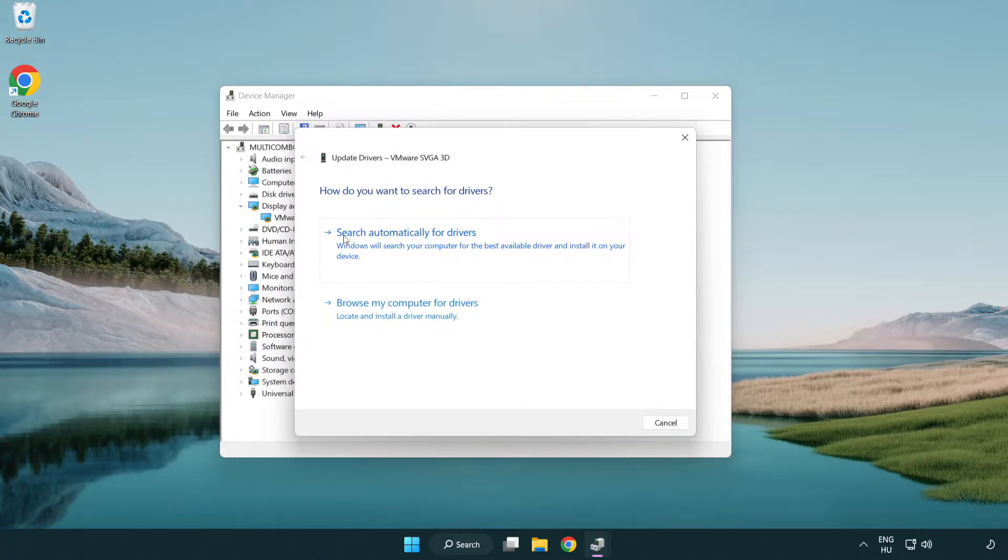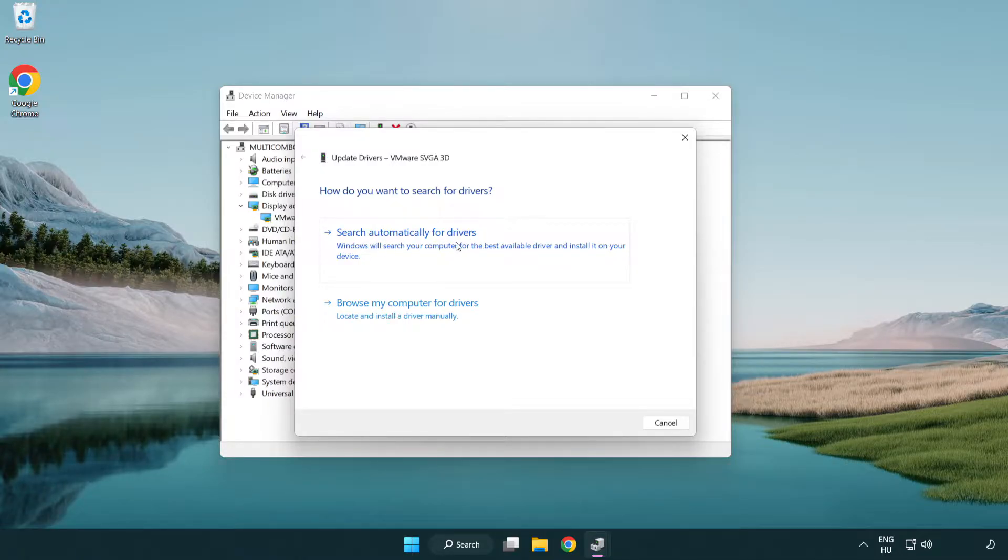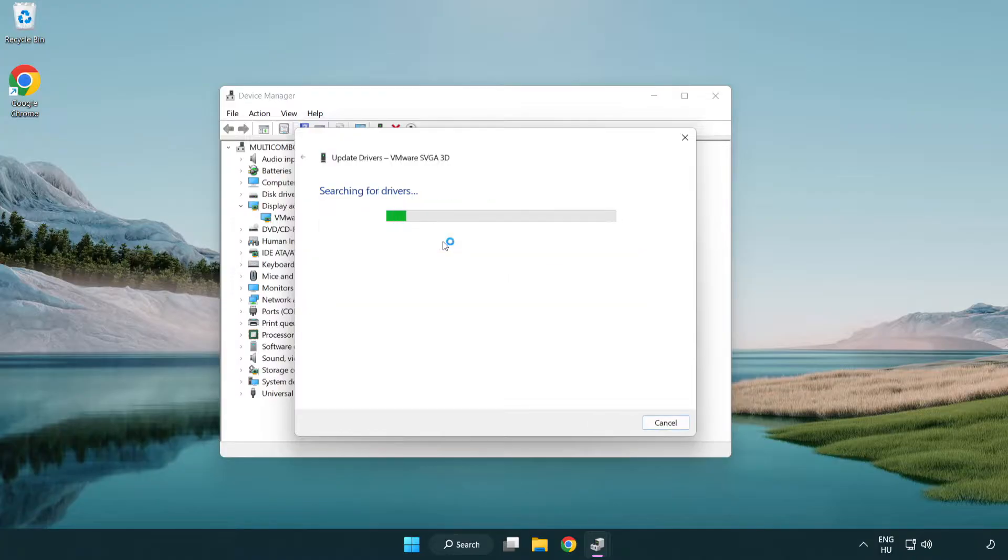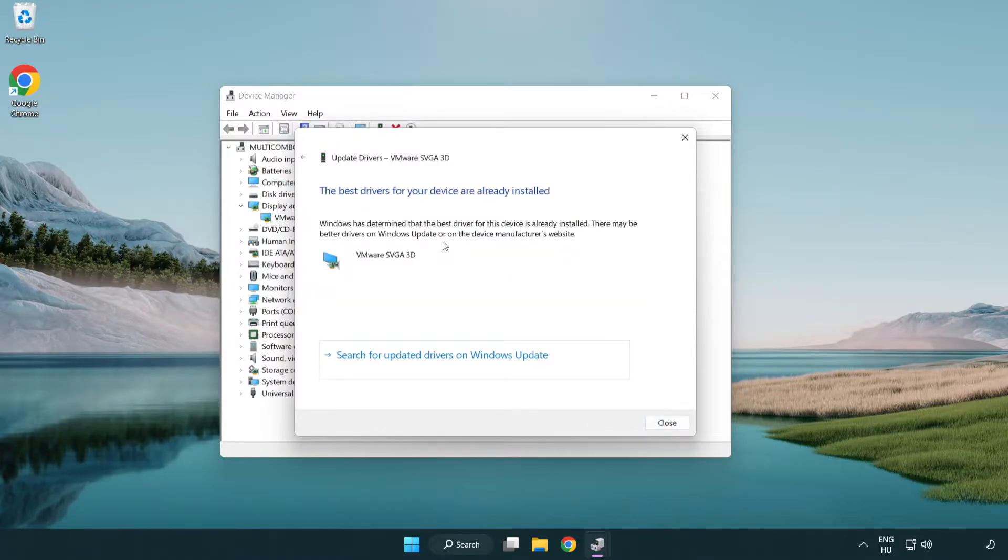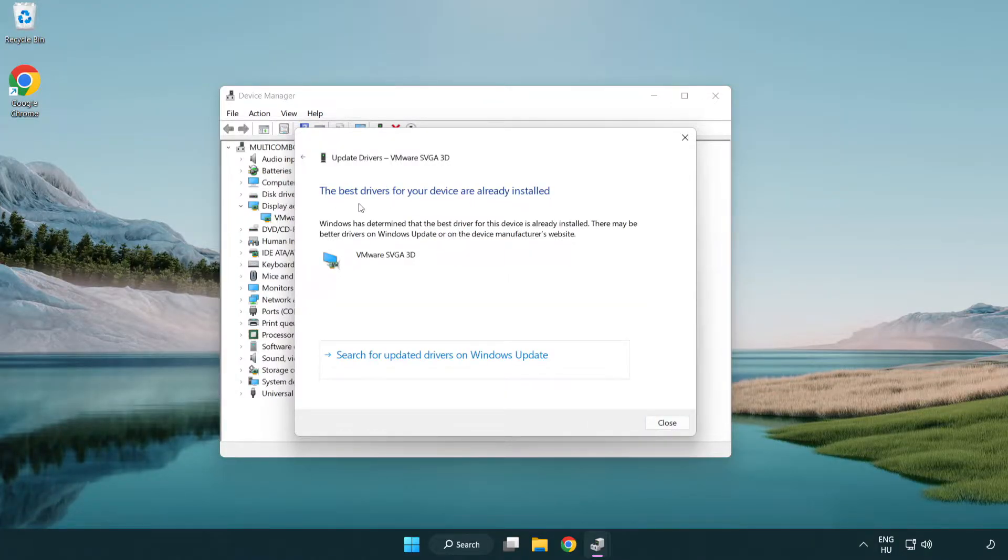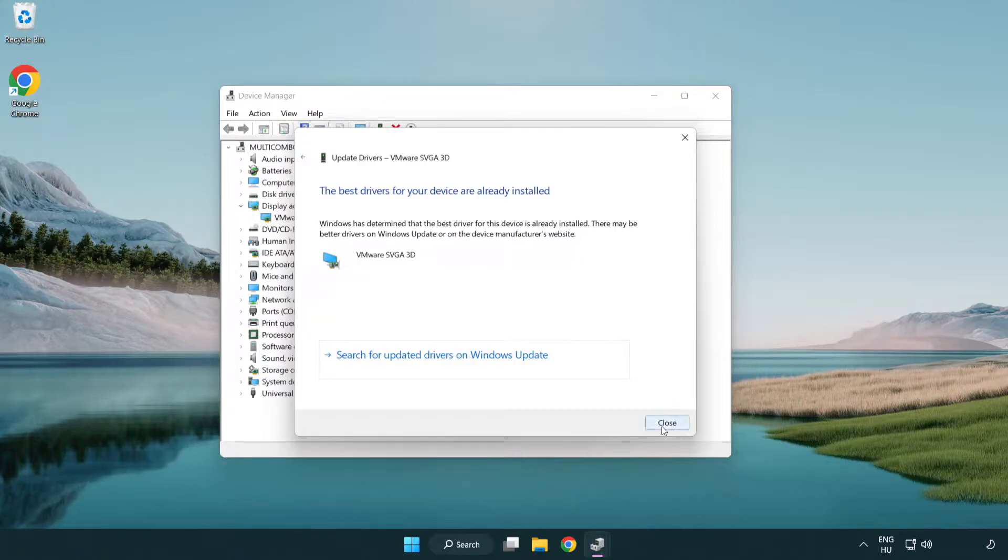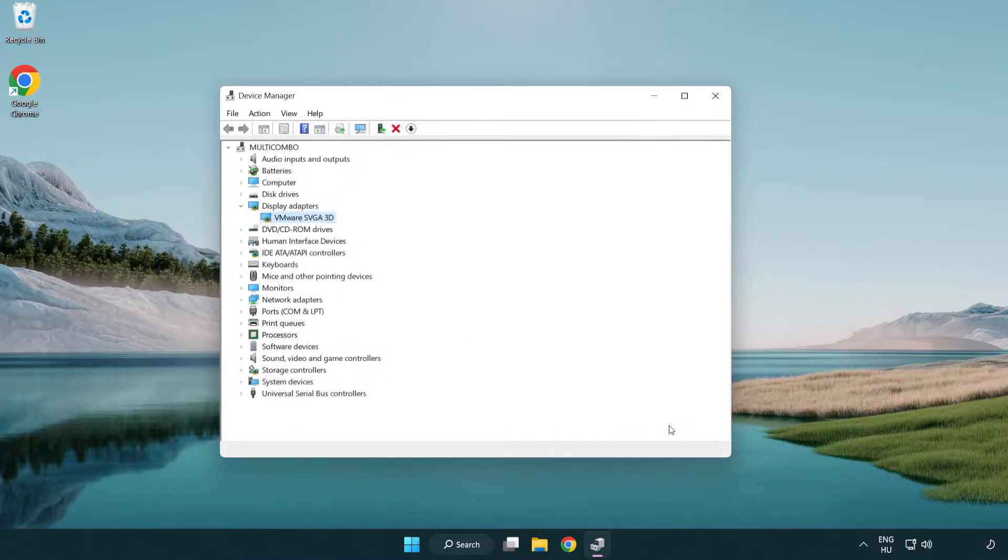Search automatically for drivers. Wait. Installation complete and click close. Close window.